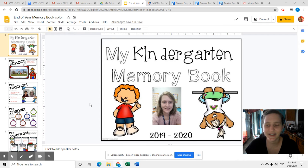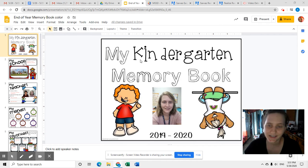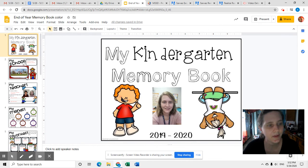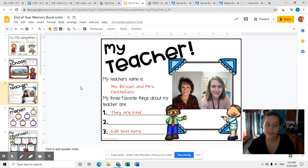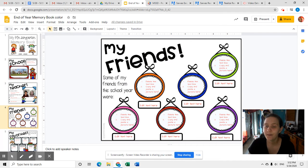All right, everyone. So we are working on our third day of our memory book. We already did page one — it says 'my kindergarten memory book' — this is my school, my teacher, and now we're on my friends.